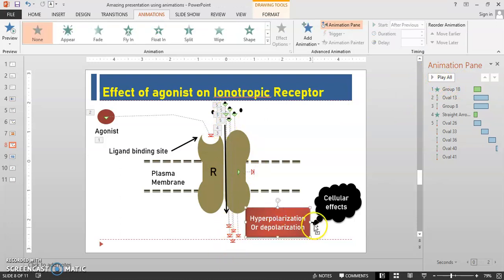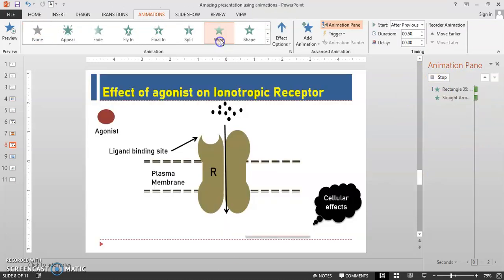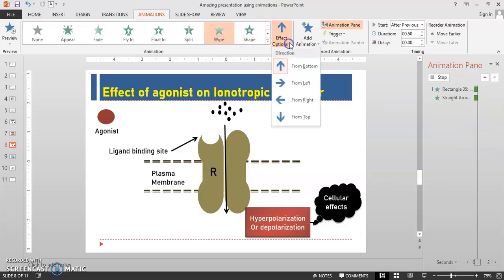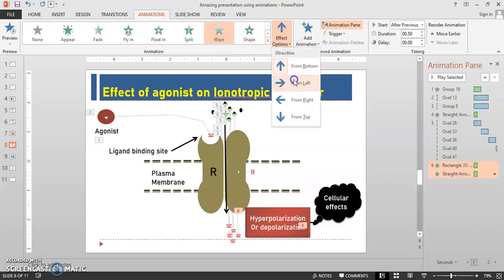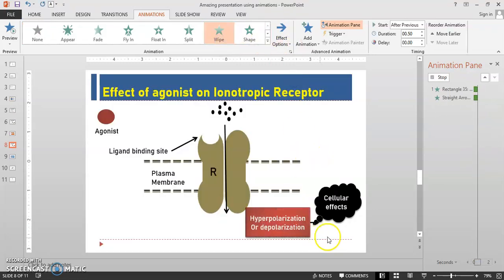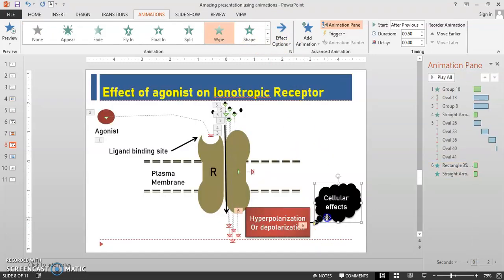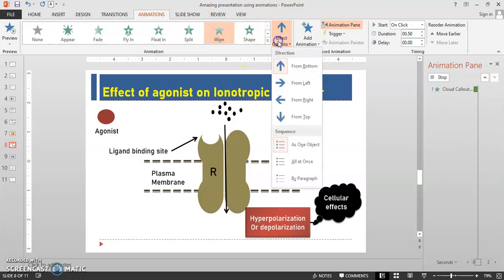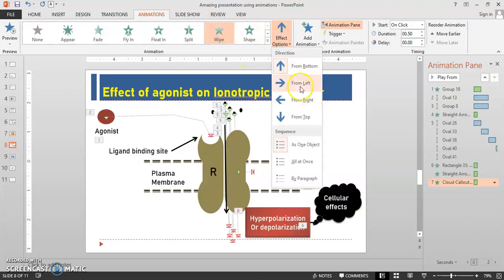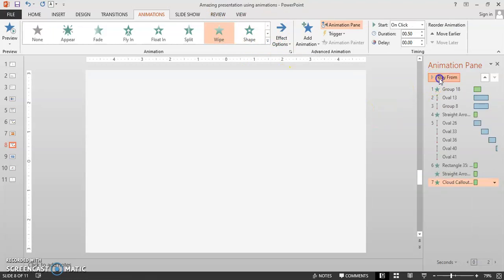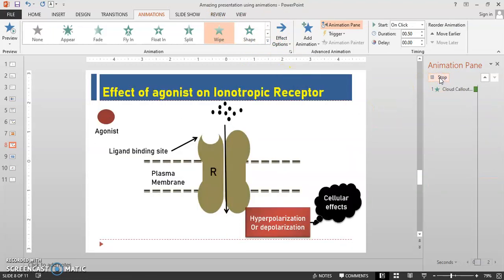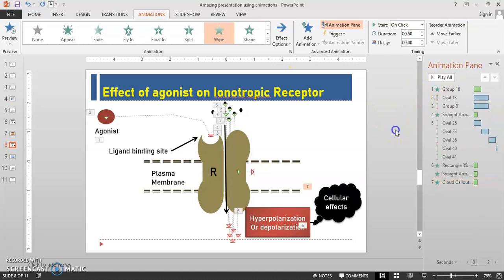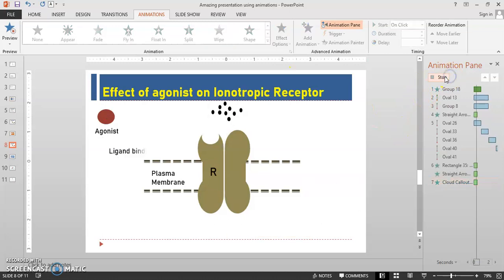After the ions go inside, hyperpolarization or depolarization occurs. Give the animation as Wipe from the left. And the last one is cellular effects. Let's test our animation. So the ligand binding site appears first.